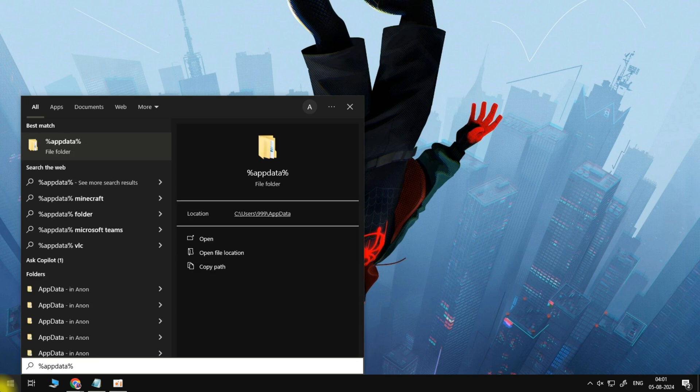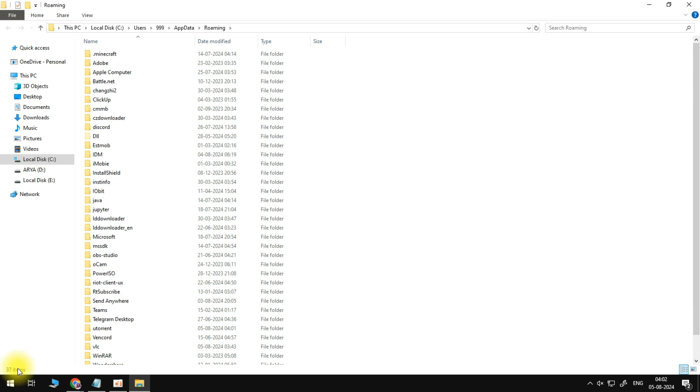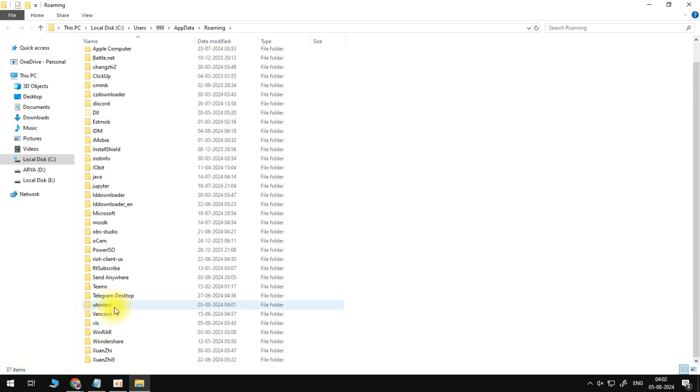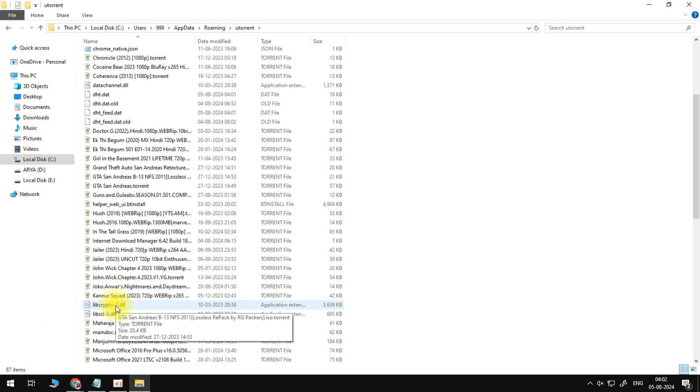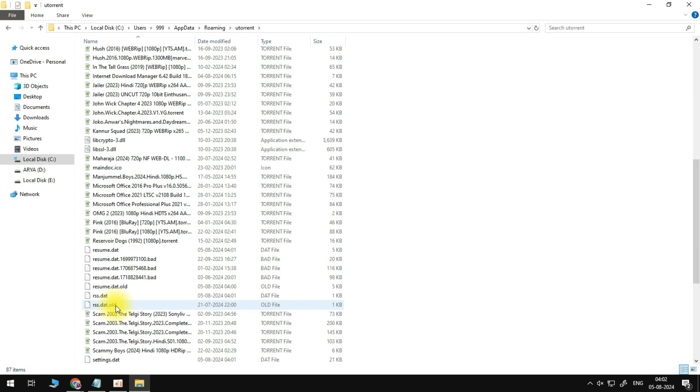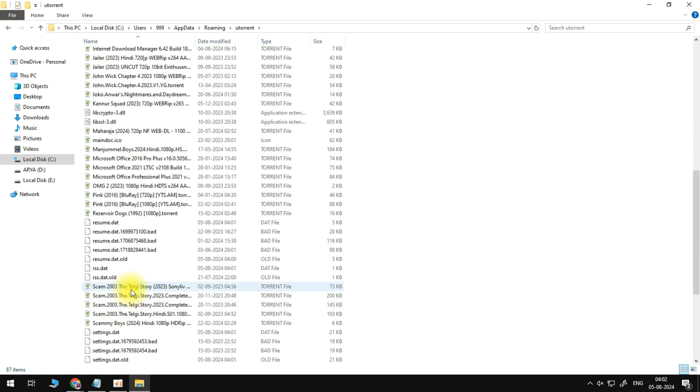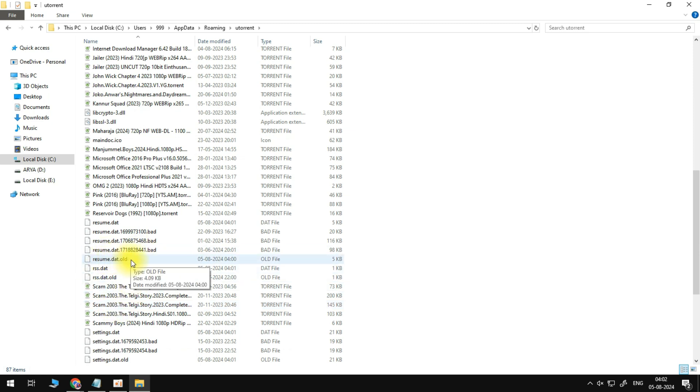A new folder will open up. From here, navigate to uTorrent and make sure to delete the resume.dat file. This will recreate the file once you reopen uTorrent, and it will in a lot of cases fix the connecting to peers problem.